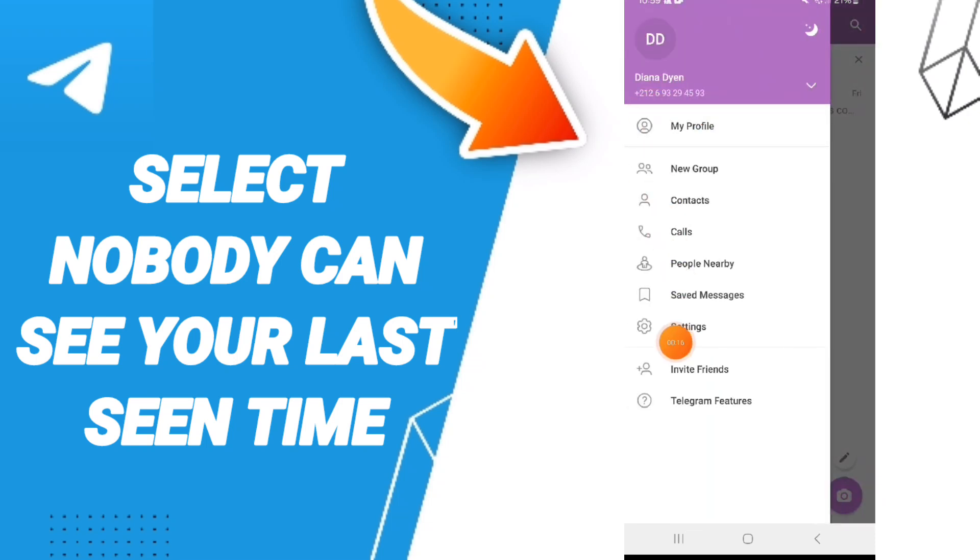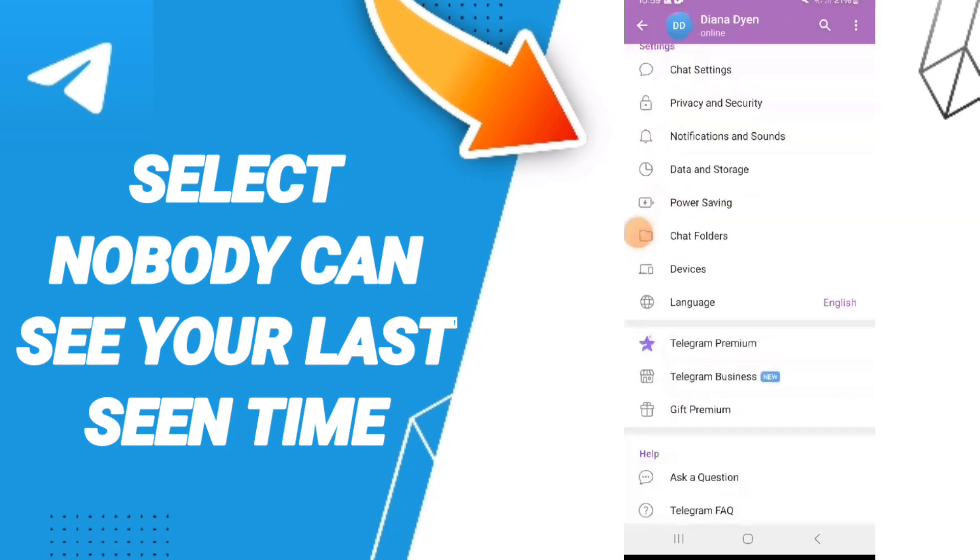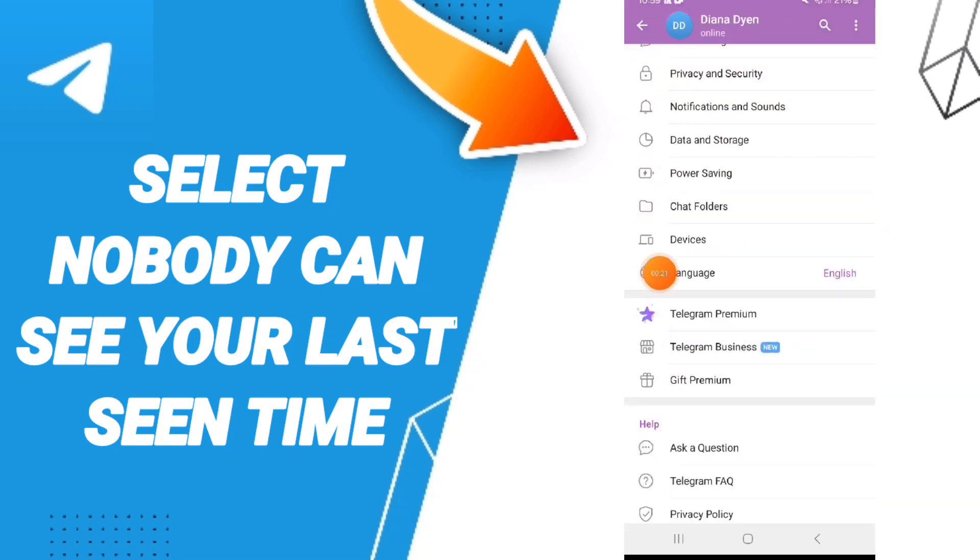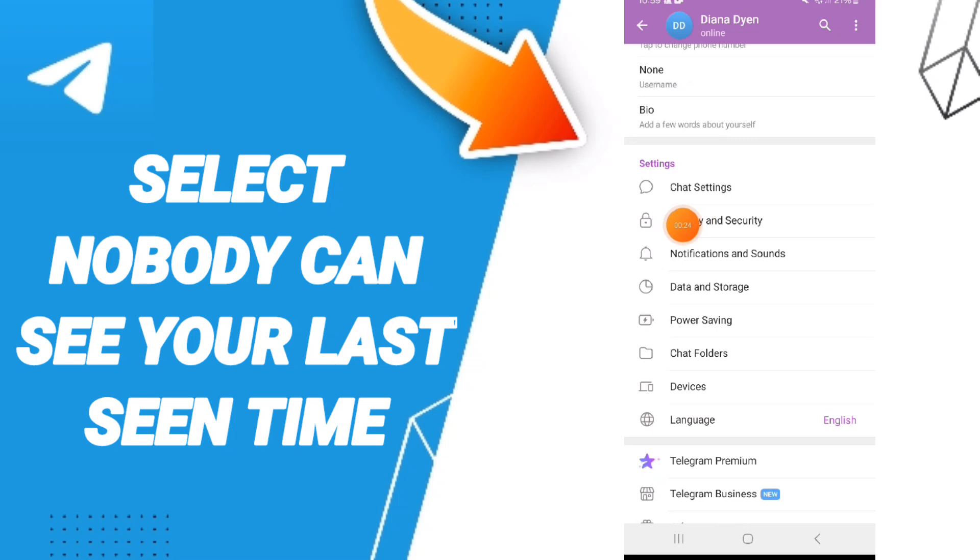In this list you'll enter to settings. After that, in this page you'll enter to privacy and security.